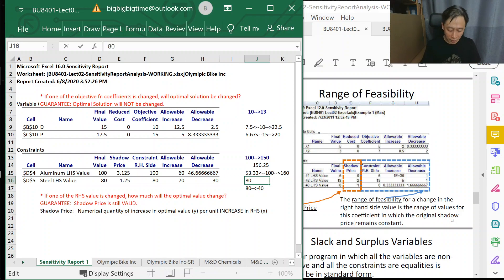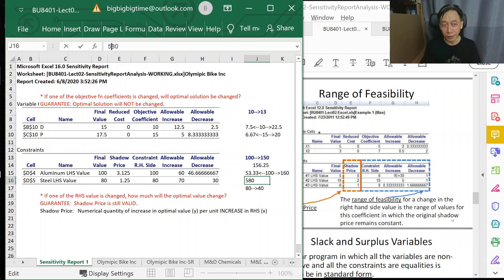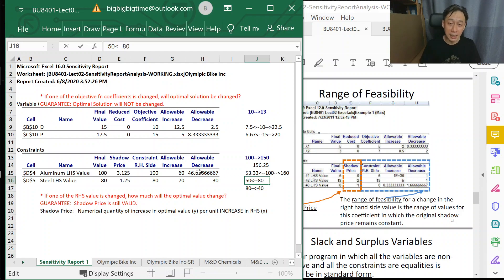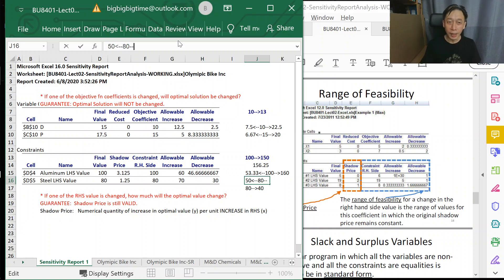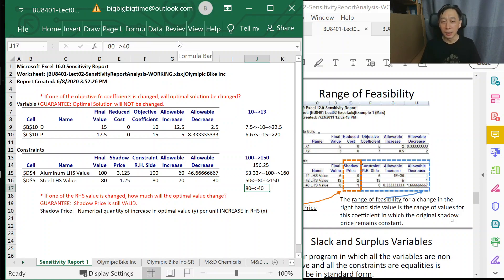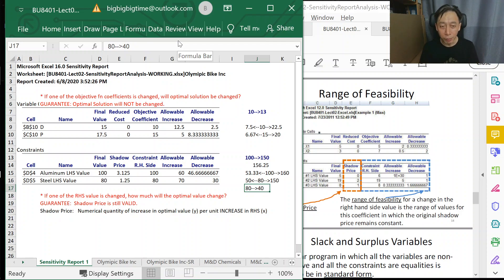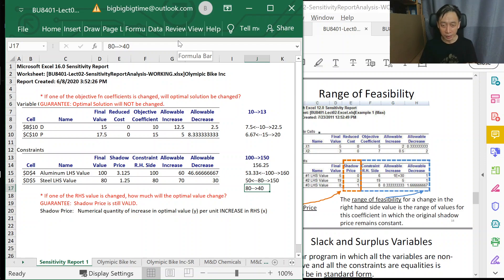If we start from 80, we know that 80 can go down to as low as 50 (because 80 minus 30 is 50) and 80 can go up to as high as 150. So long as it is within this range, the sensitivity report says shadow price is guaranteed to be valid.